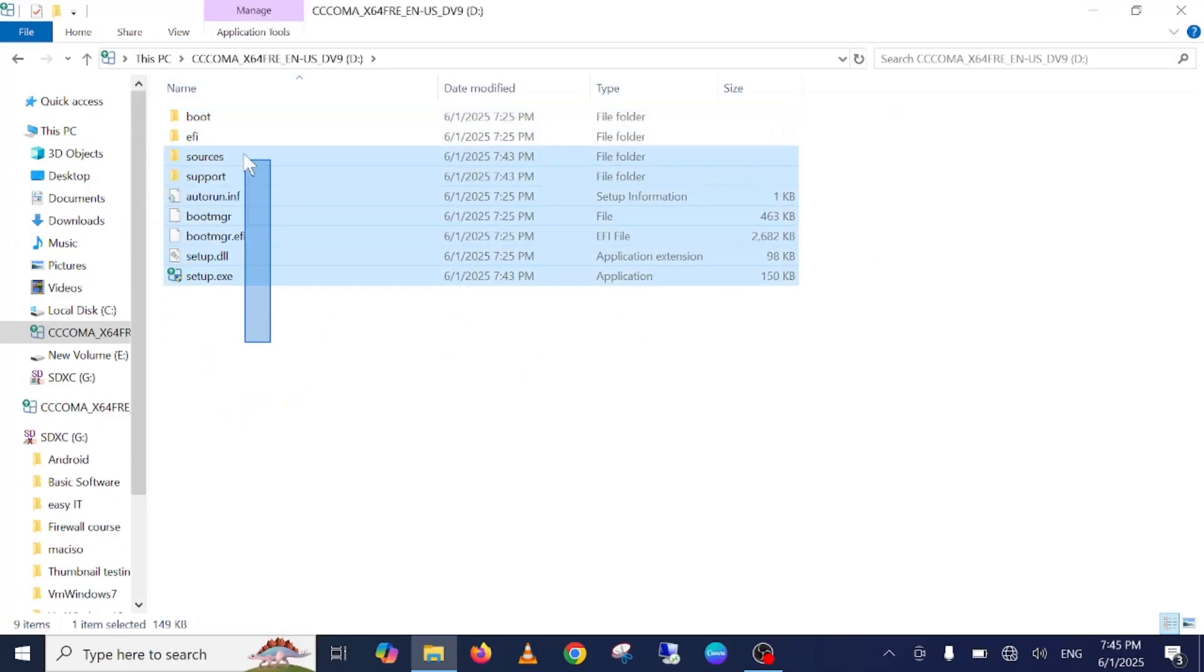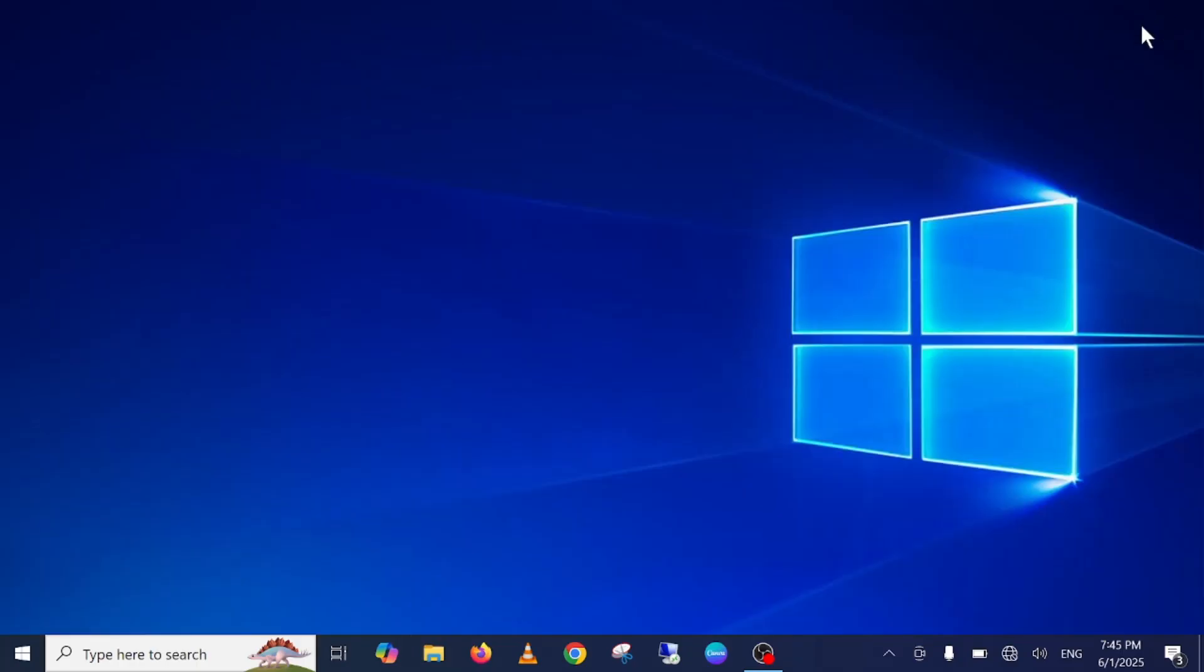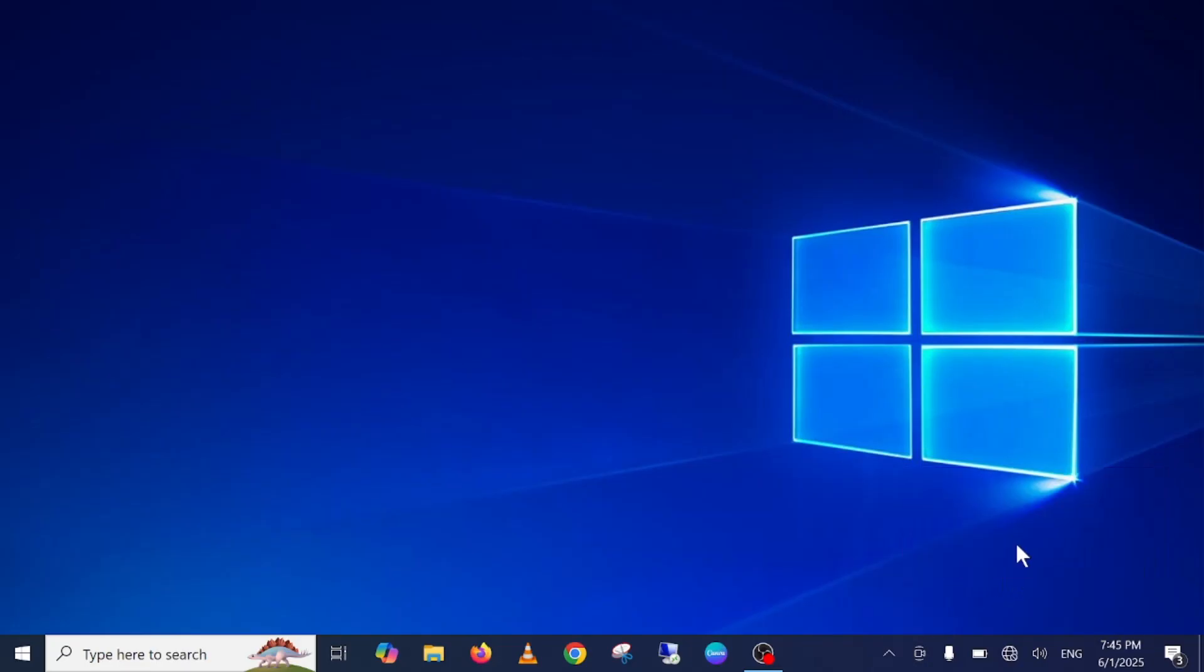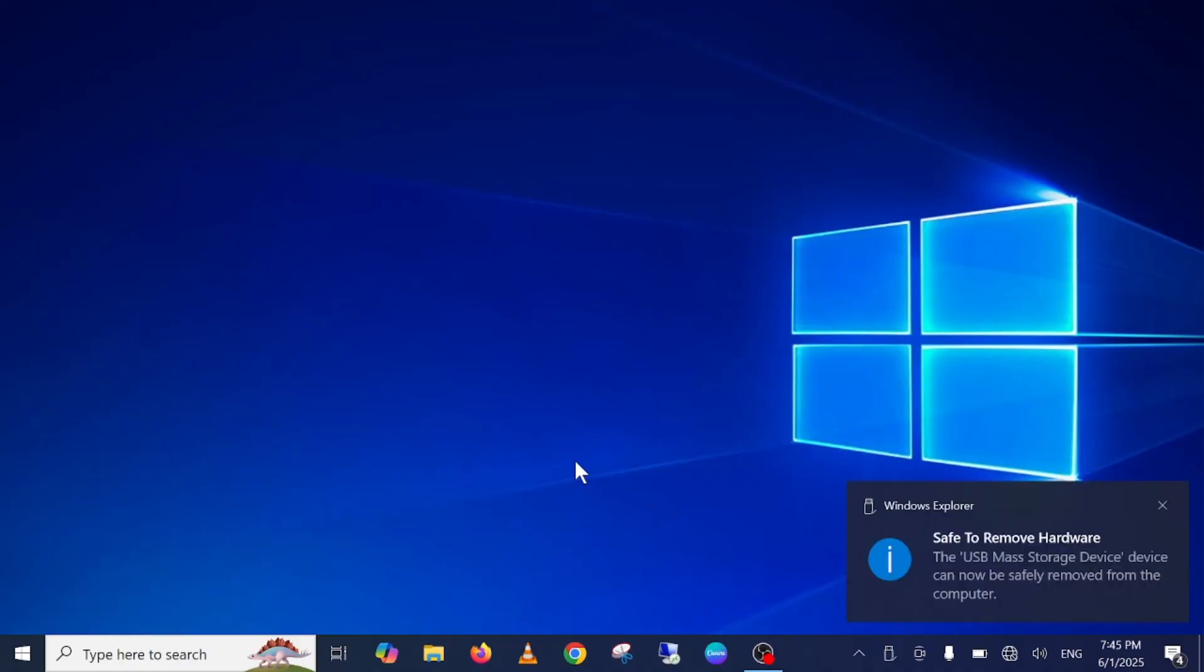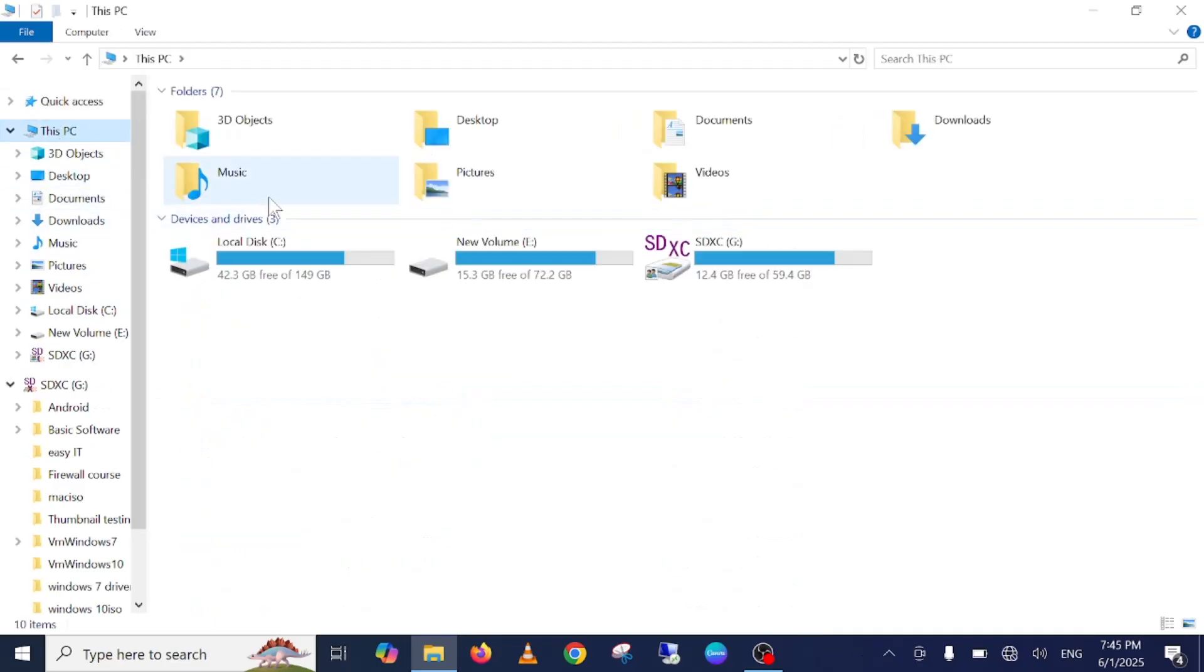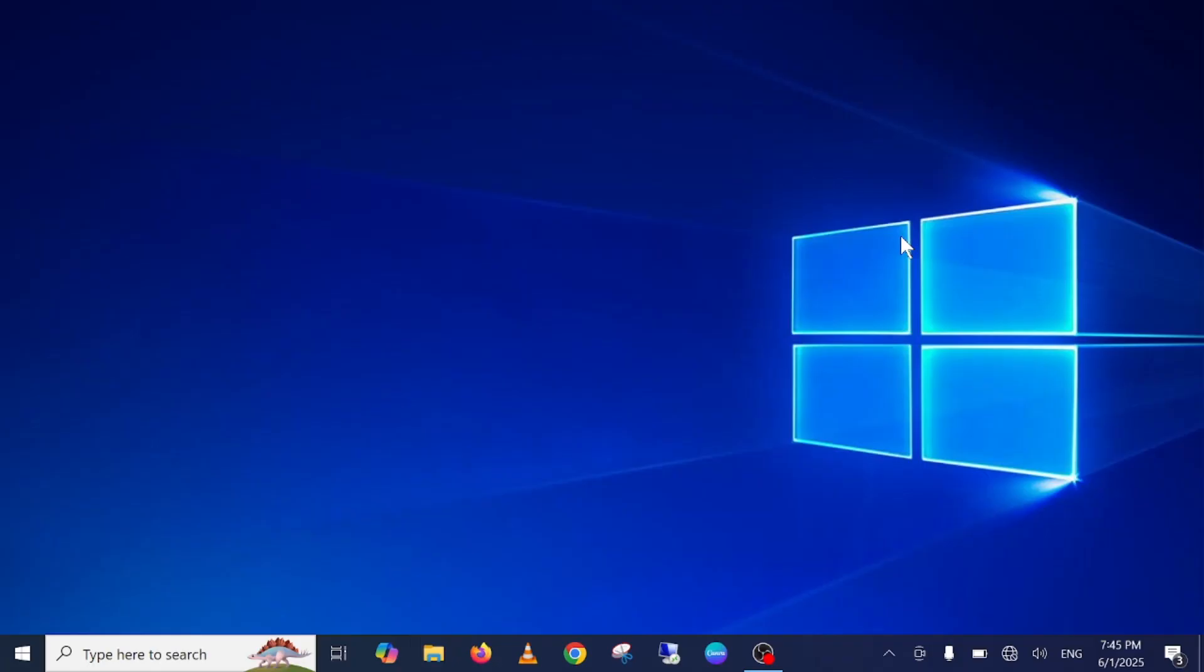Let's eject this pen drive and you need to insert it into the computer where you want to install Windows 11. Let me make a video with my phone.